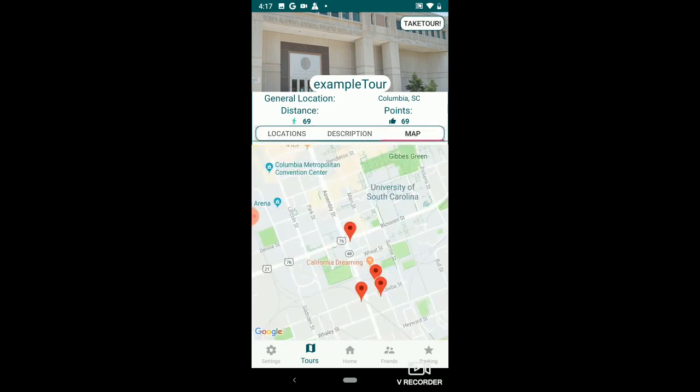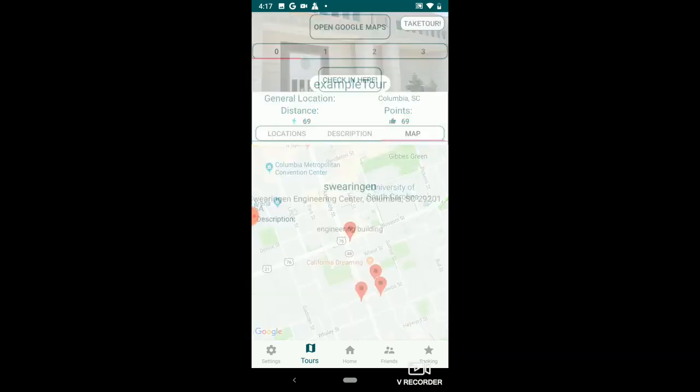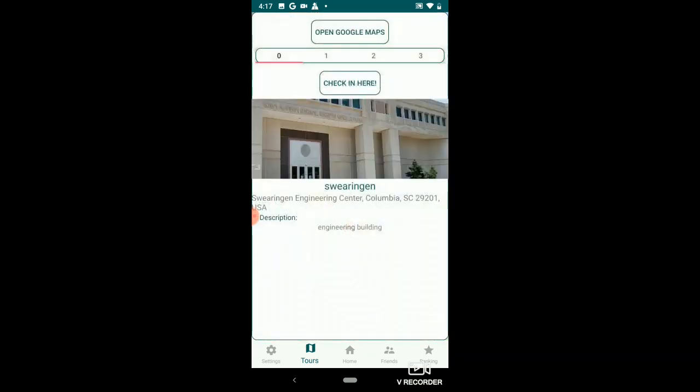Here are the locations, description, and here's the map. If you want to take the tour, press this button up here — Take Tour.